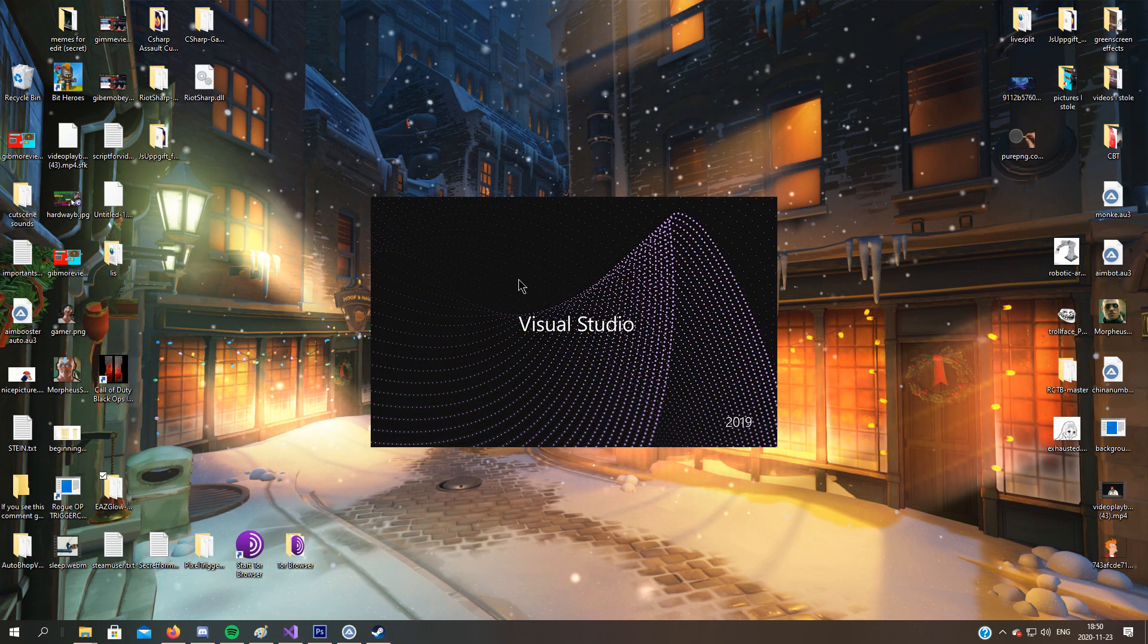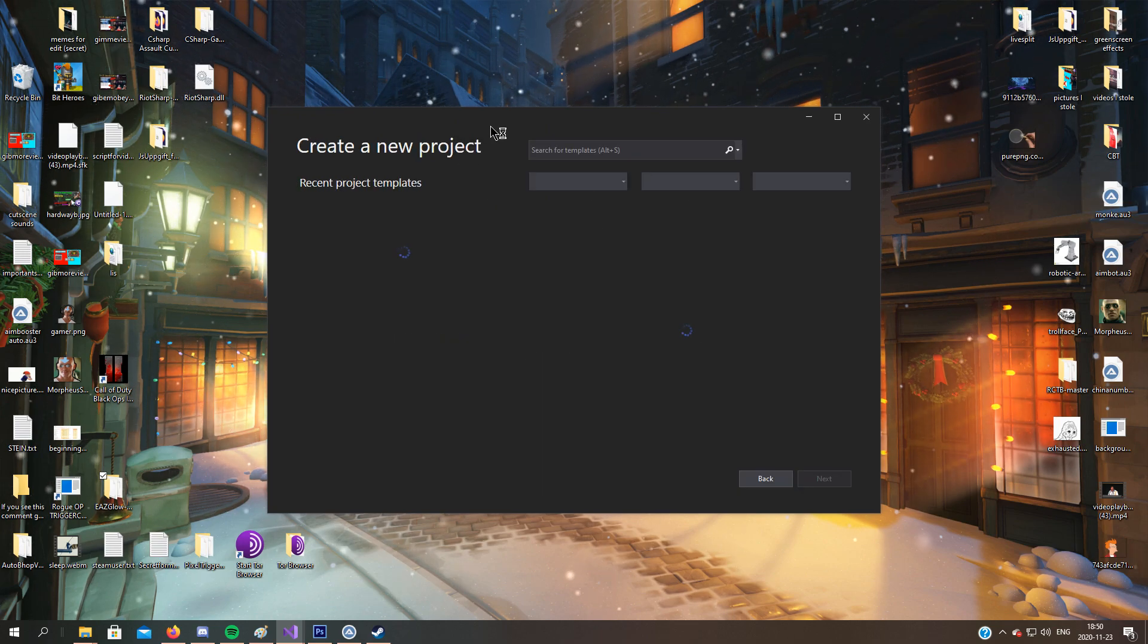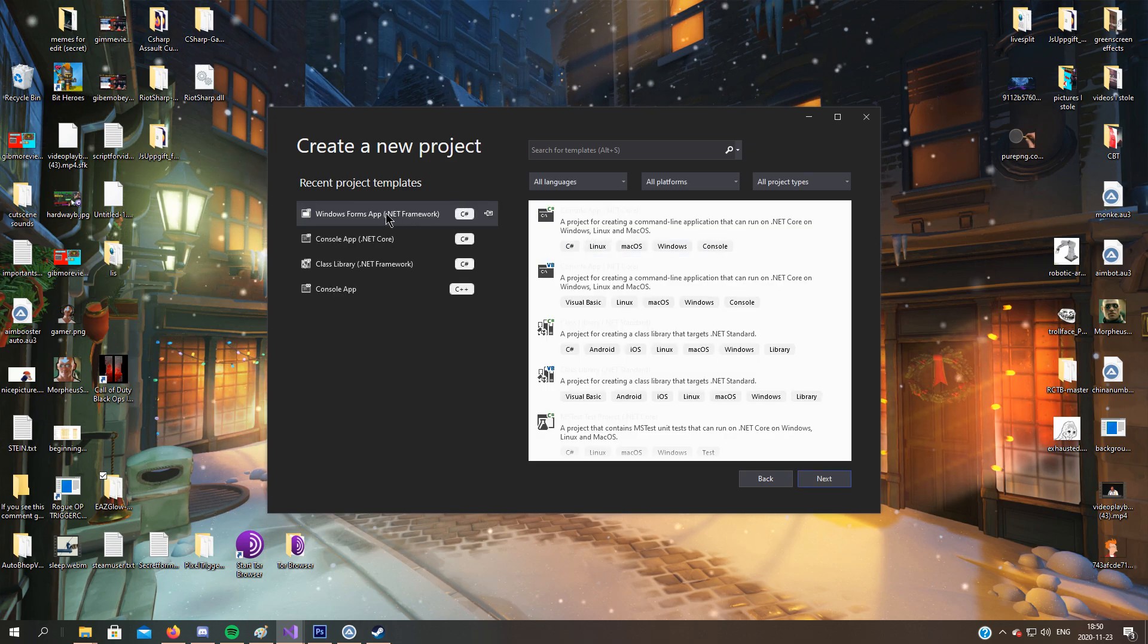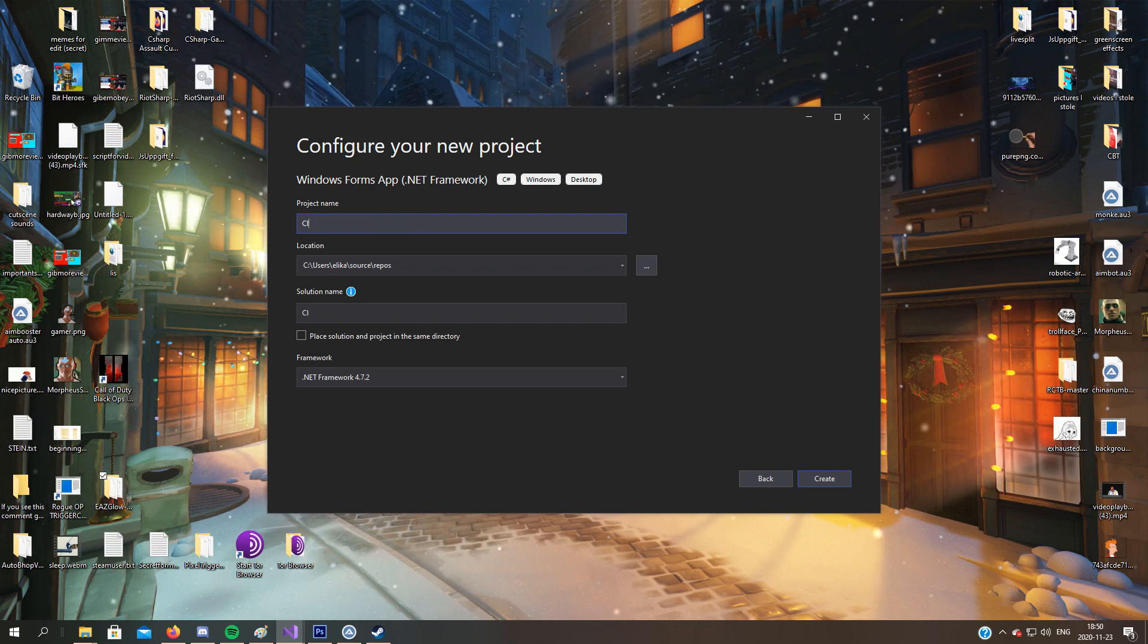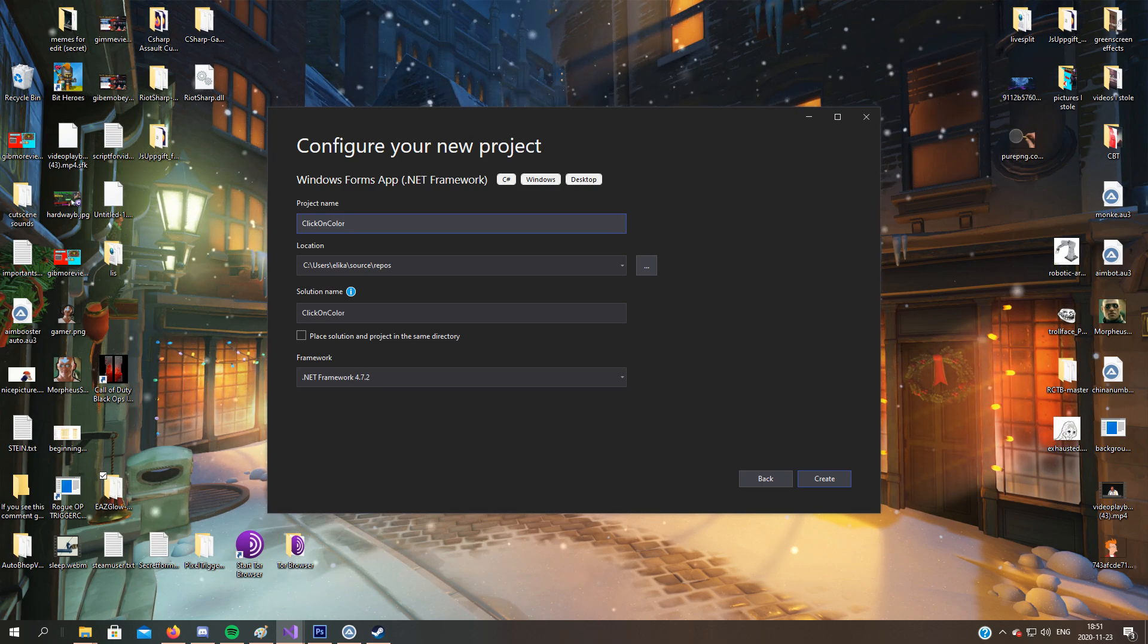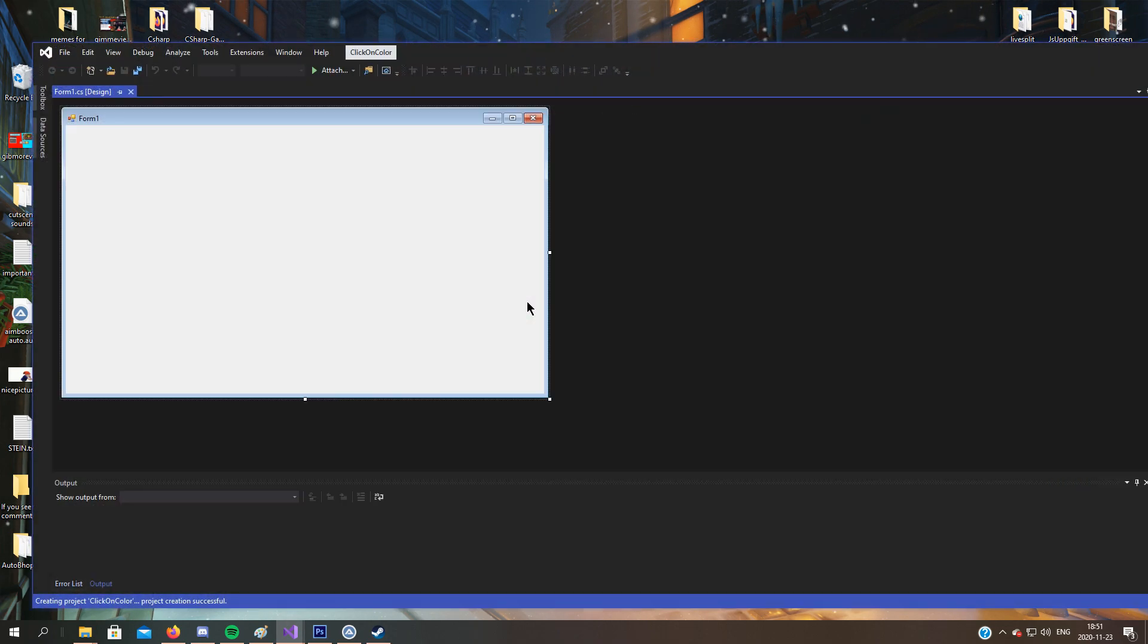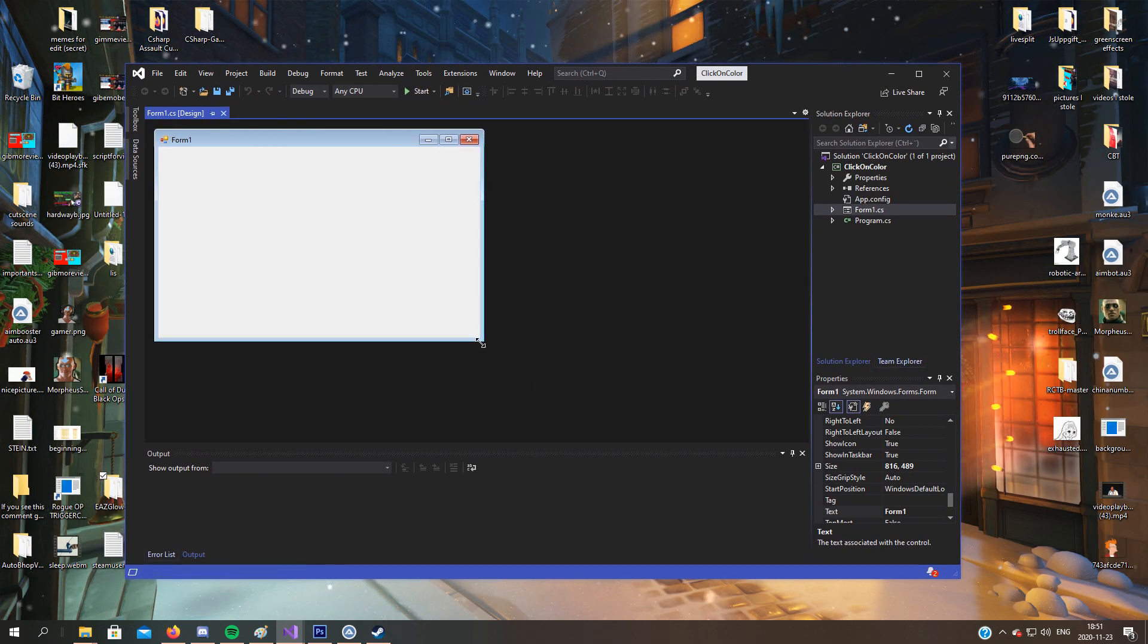But when you have done that, we'll make a new project in Visual Studio. So create a new project. I would be using Forms app since it's more fun, and we'll call it pixel search.